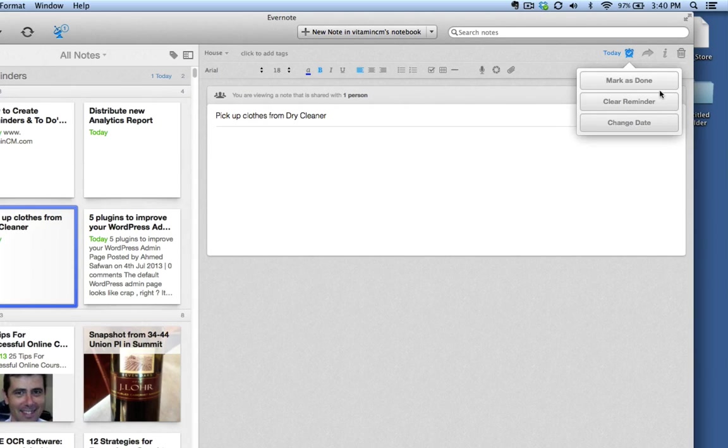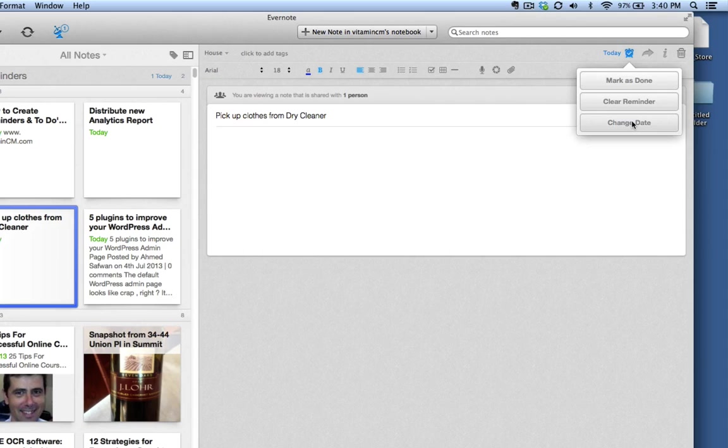If I click on the clock, I can mark it as done. I can change the date to tomorrow or later this afternoon, or I can just get rid of it altogether. So I'll mark it as done.